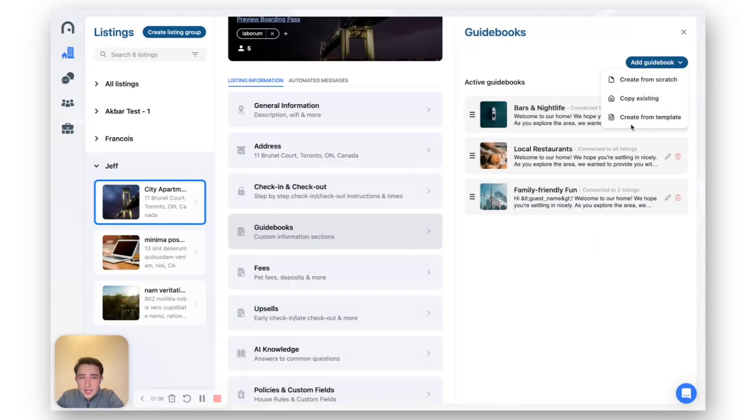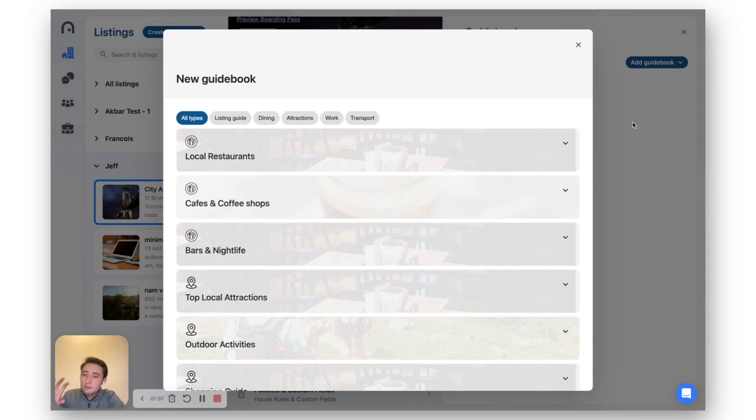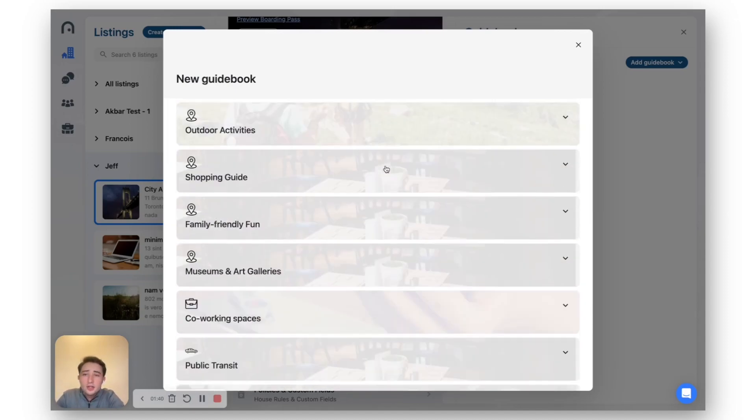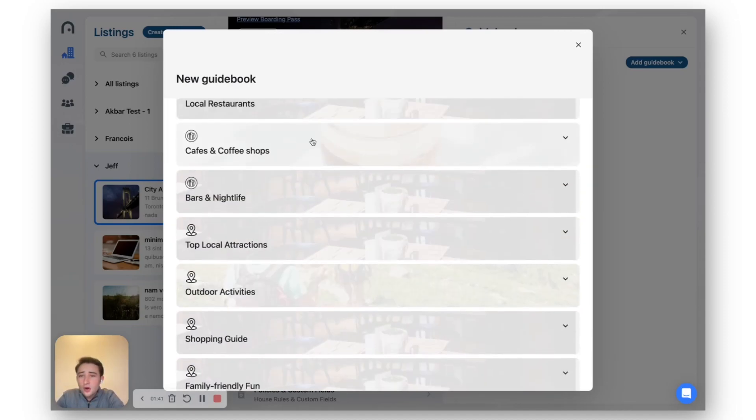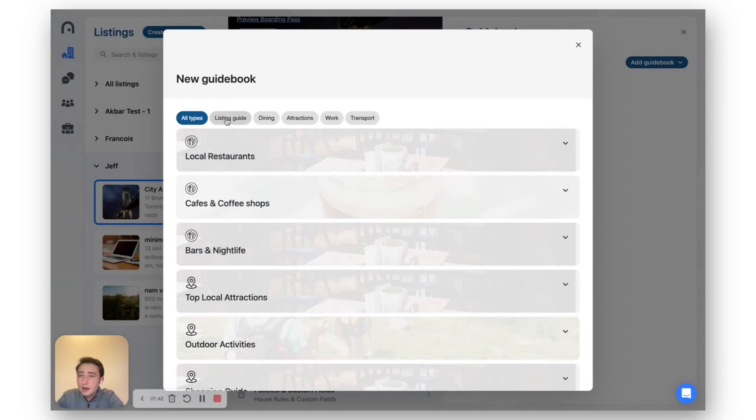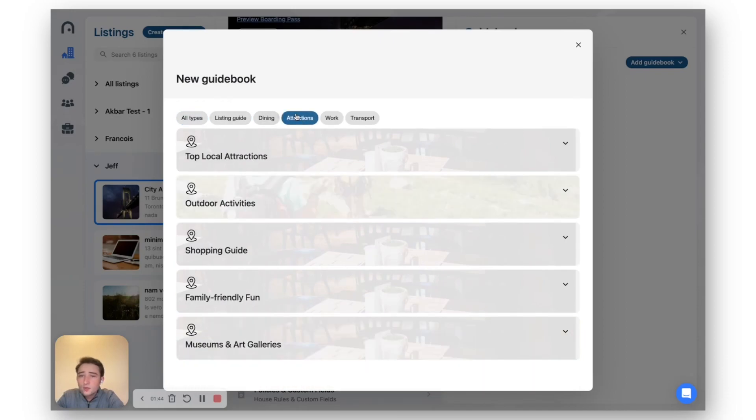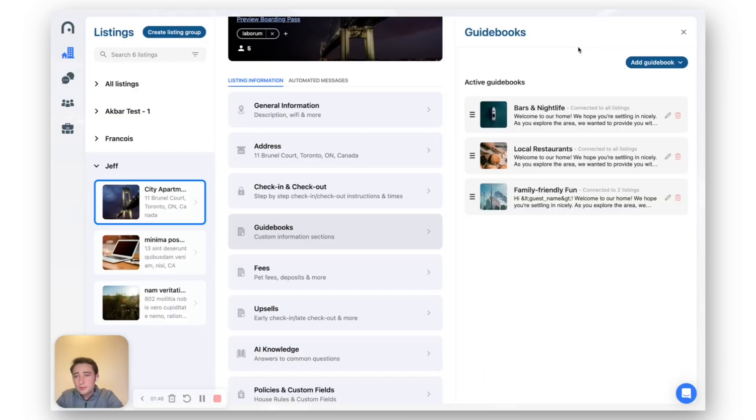There are dozens of examples. These are going to be pre-programmed automatically based on the property location. So you can go ahead and filter things by dining, attractions, whatever makes sense for your business.